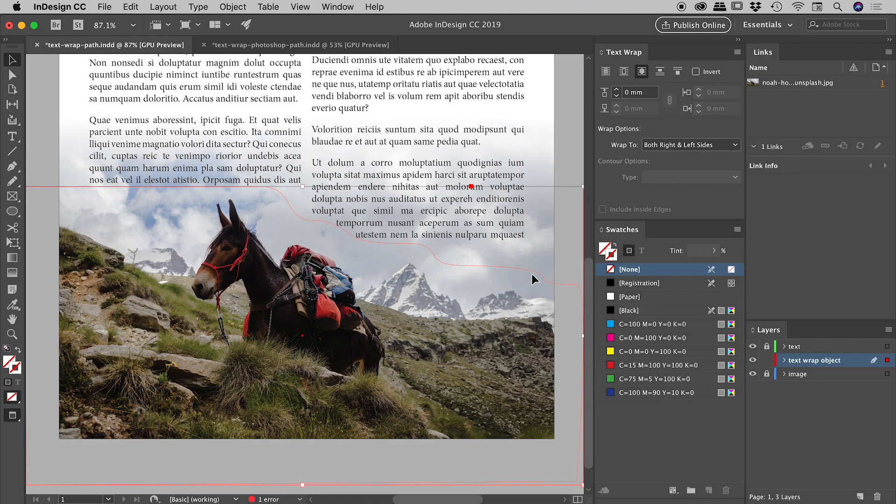you don't apply text wrap to the text. You select whatever object you want the text to wrap around. That object is what you apply the text wrapping to. So let's do a quick demo of that.